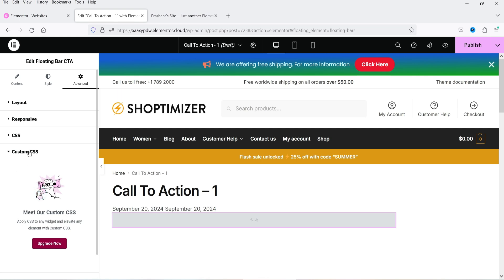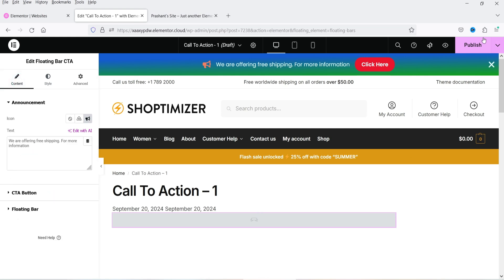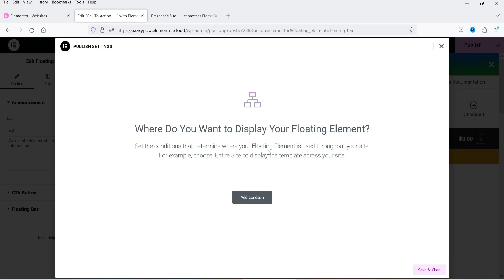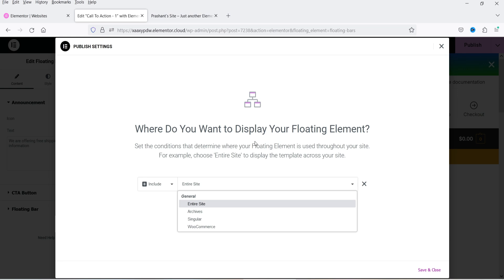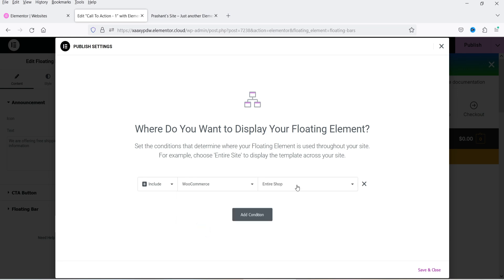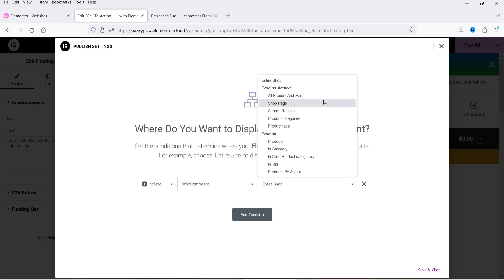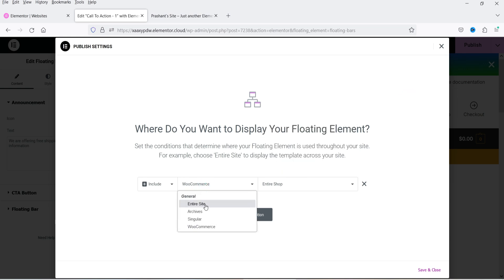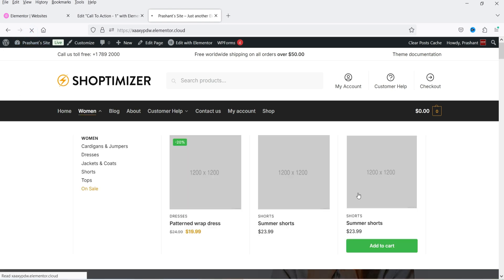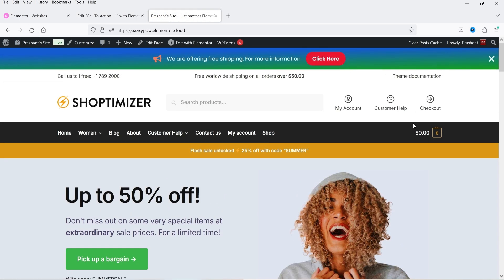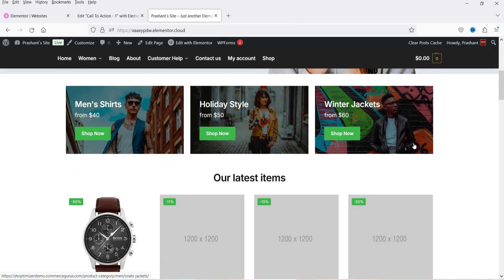Click Publish and you'll be prompted to set display conditions. You can show the floating bar on the entire site, on specific pages, or on WooCommerce sections like the entire shop, products, or categories. Selecting Entire Site and clicking Save and Close applies it globally. Refreshing the website shows the sticky floating bar at the top, and clicking it navigates to the shop page. You can close it with the close button.